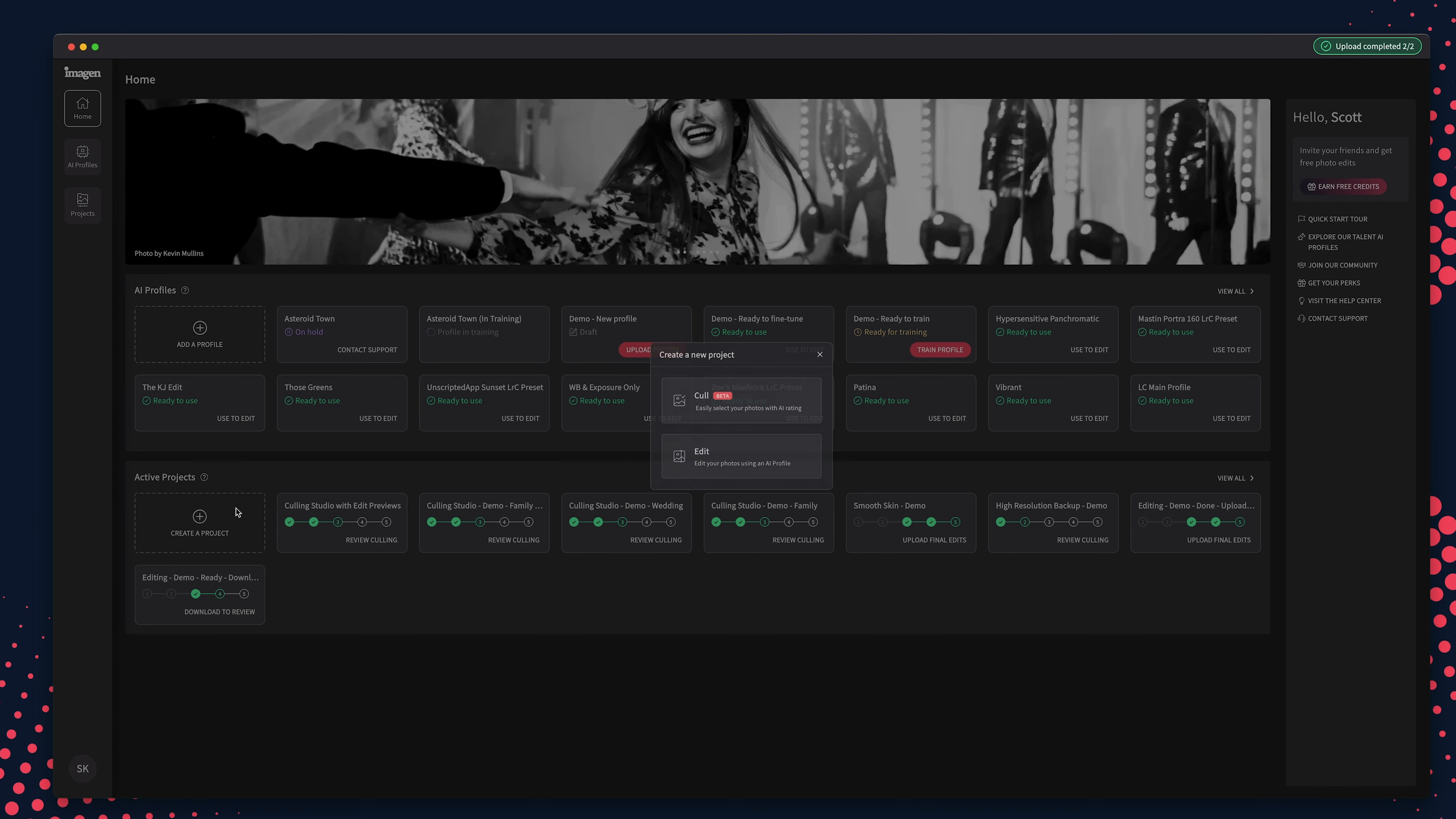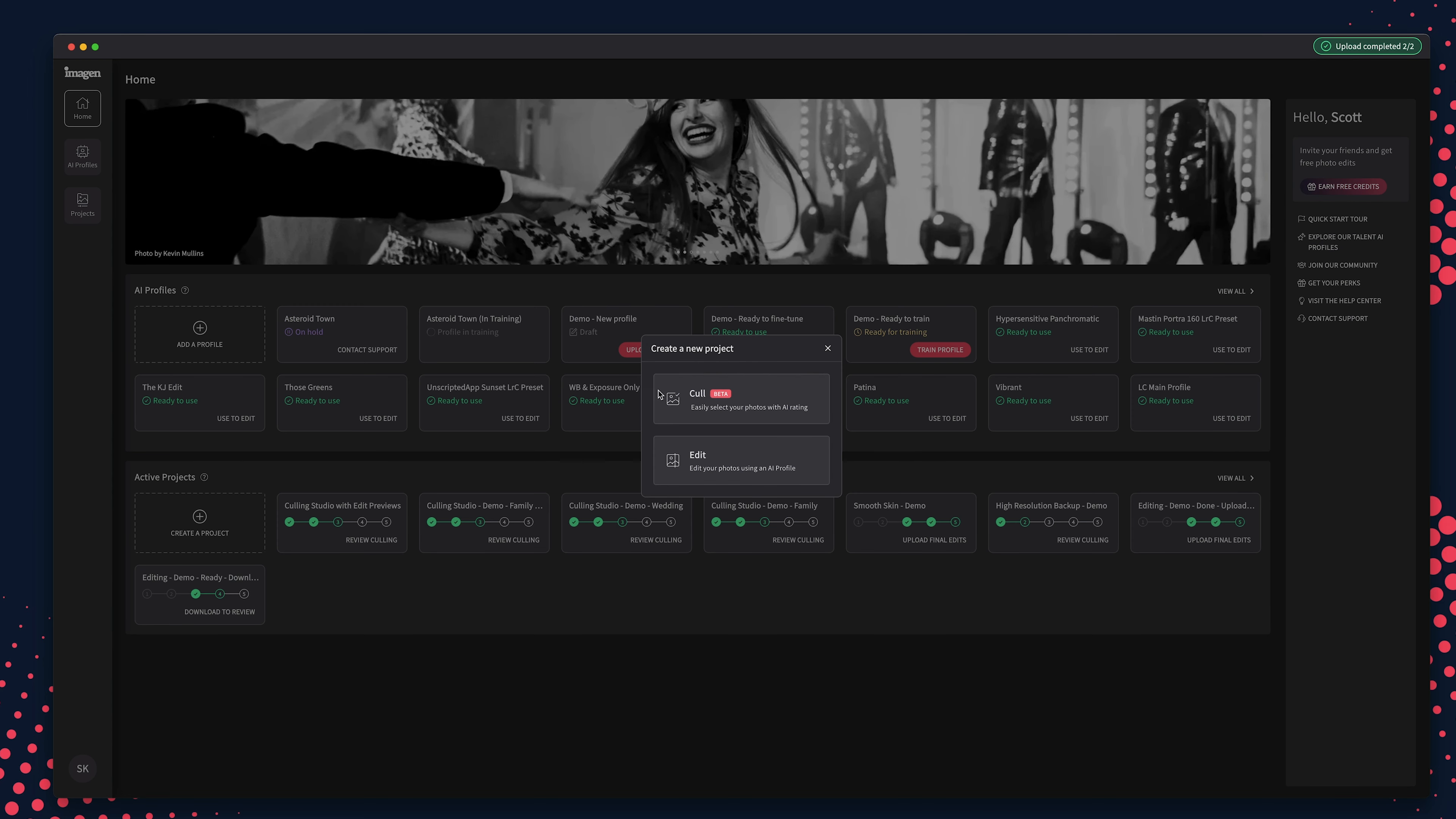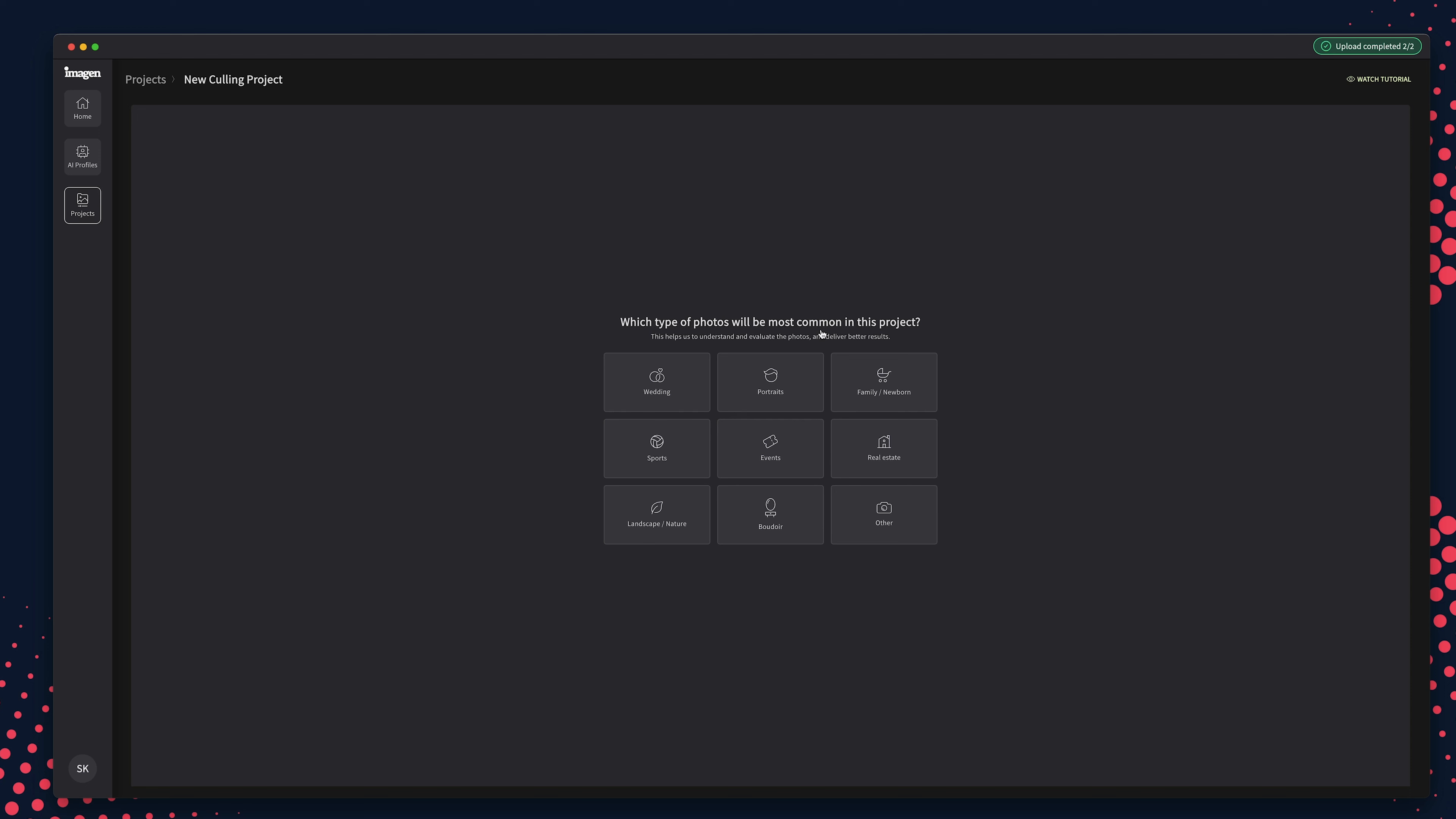To upload projects for culling from a folder of photos, click Create a New Project. Then choose Cull and pick the category of photos you will be culling.